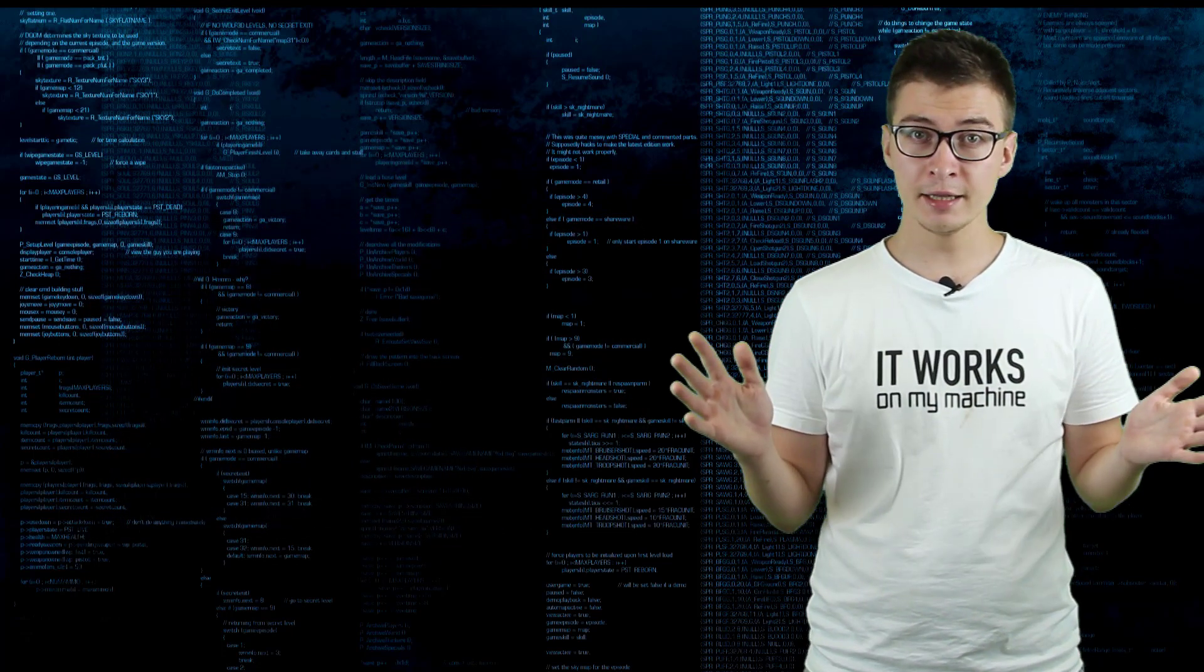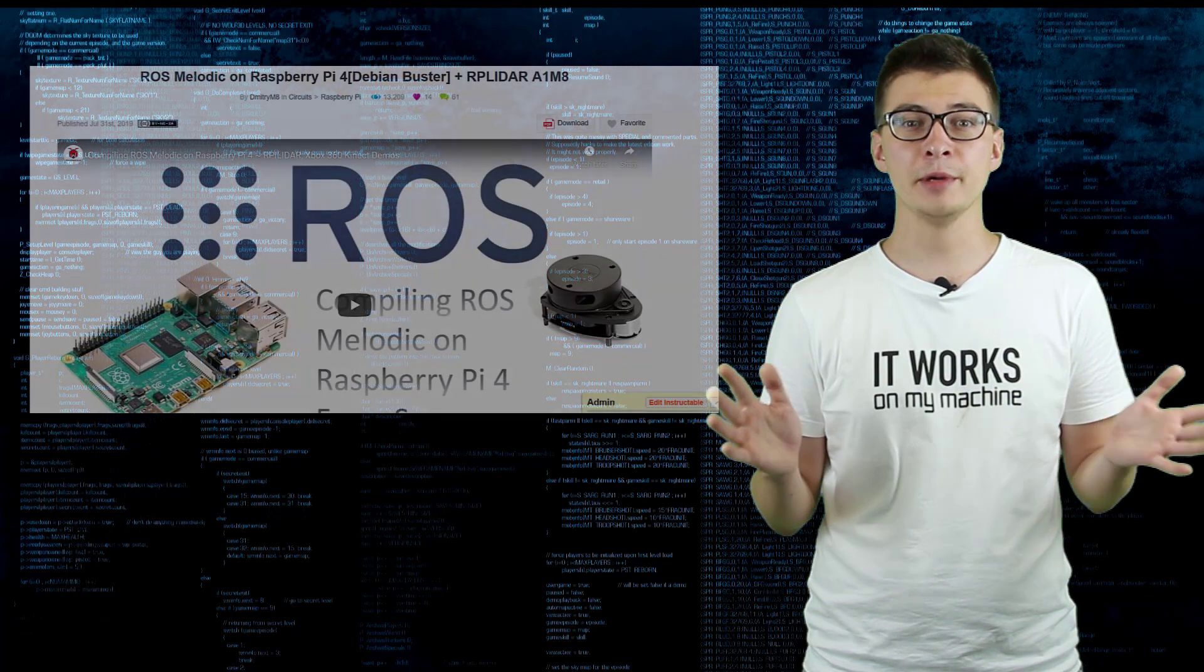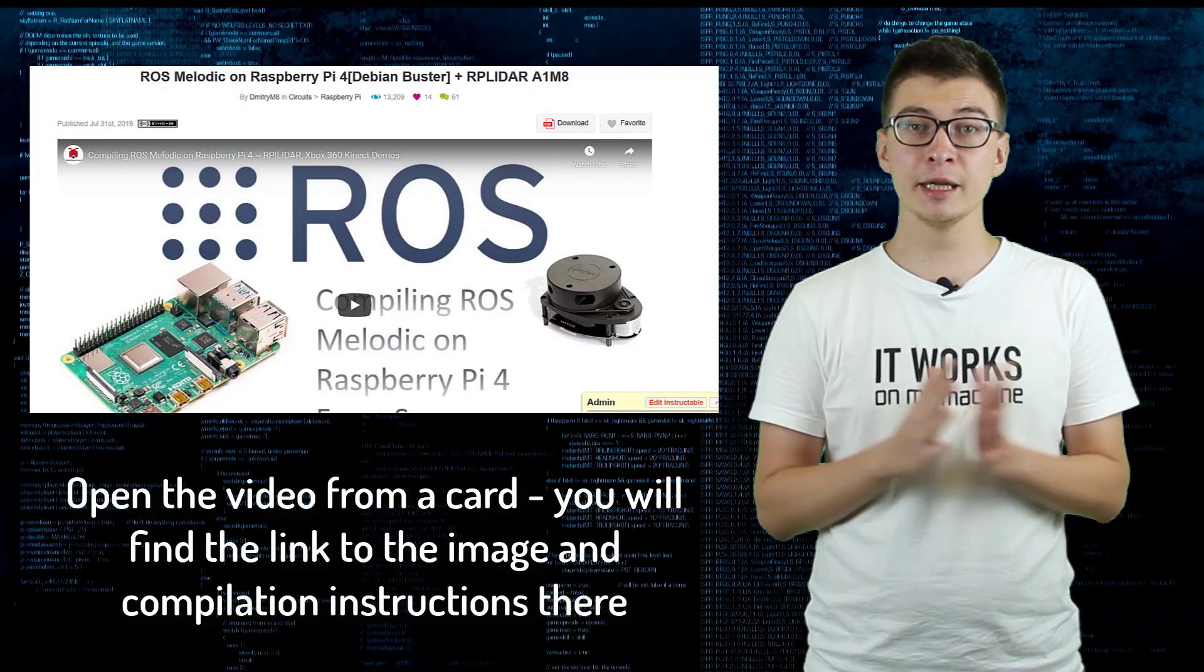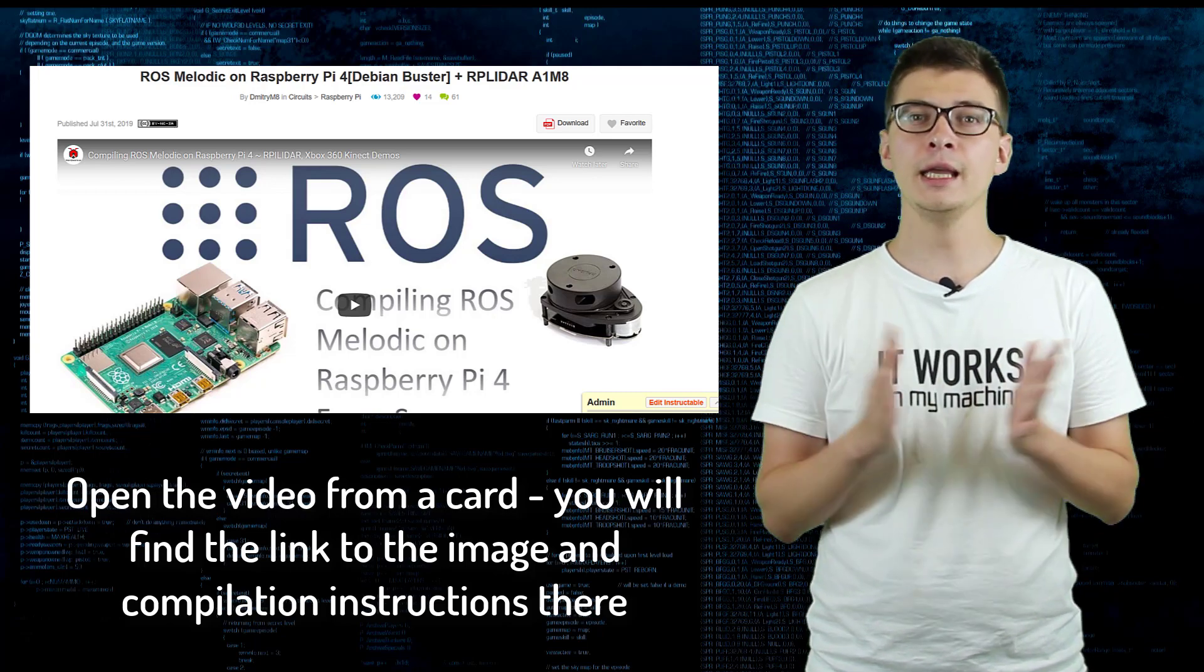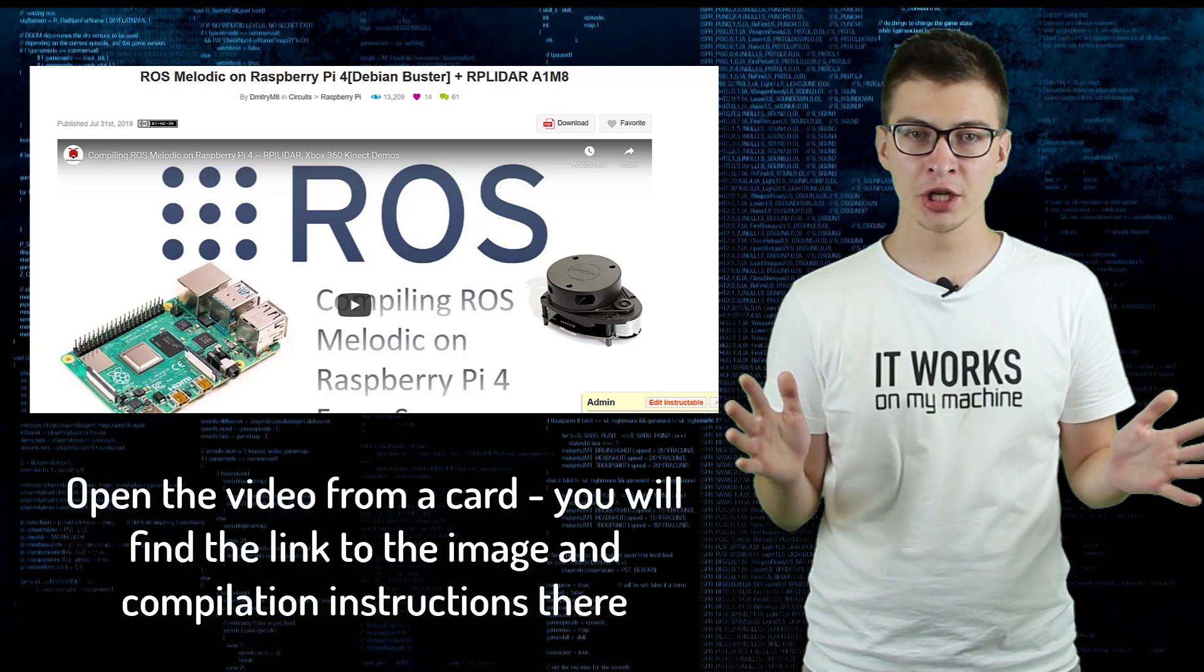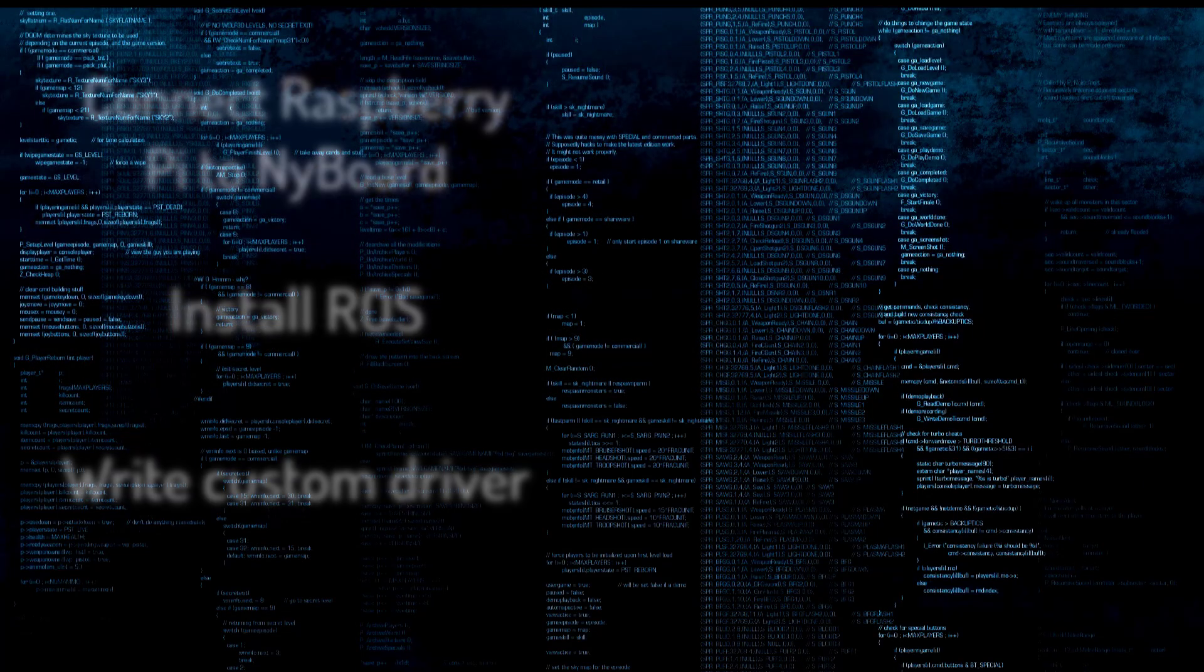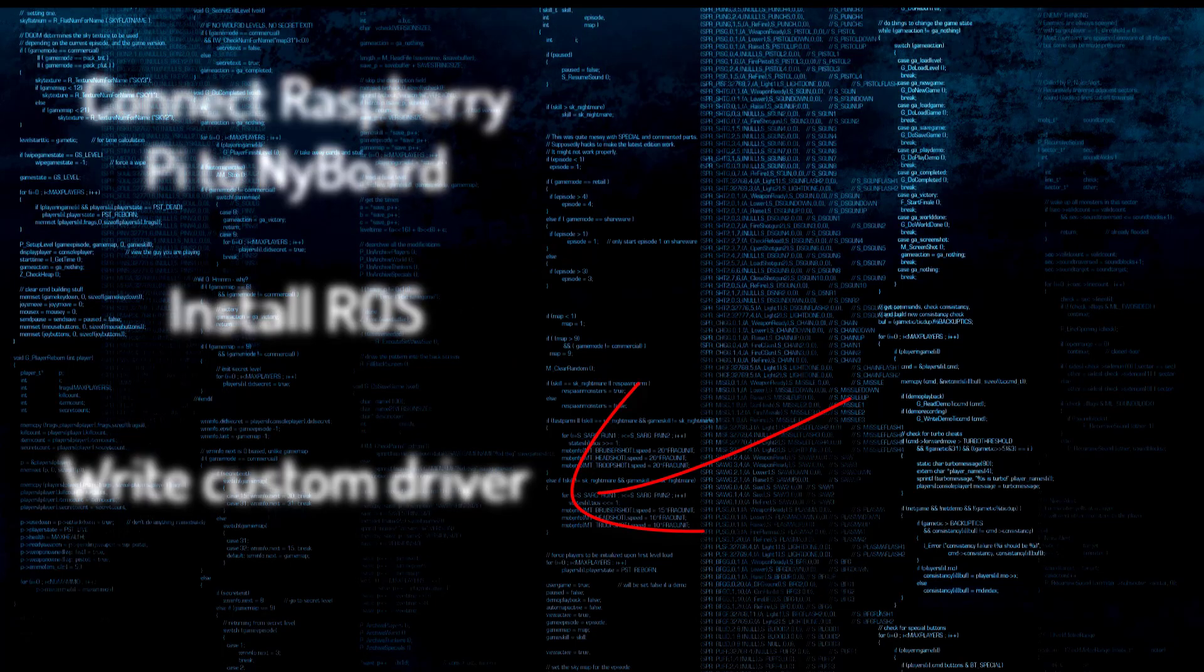So in the end, I decided to use my own Raspbian image with ROS desktop already installed and ready to get running. Find instructions and download links to Raspberry Pi image in the corresponding video. Now, when you have both hardware connection and Raspbian with ROS, we need to write a custom driver for the robot.